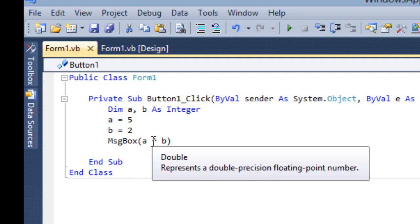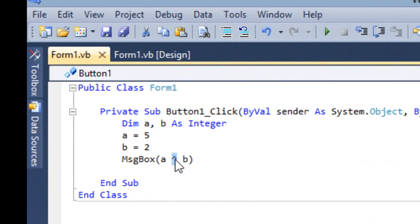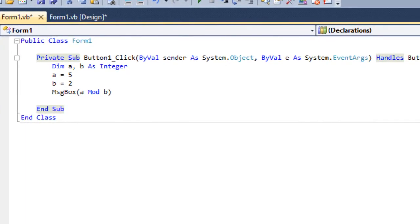Subtraction and Division also work in the same way. This Mod operator is a little different — you are not familiar with it. Mod — that is the Modulus operator. It gives you the remainder after dividing a by b. A division b gives you the quotient, whereas a mod b will divide a by b and give you the remainder. For example, 5 divided by 2: 2 is the quotient and 1 is the remainder.